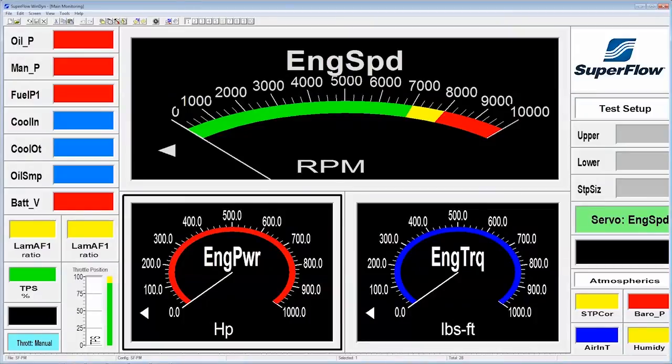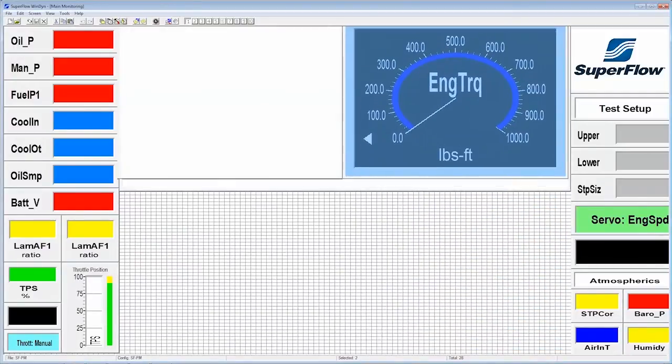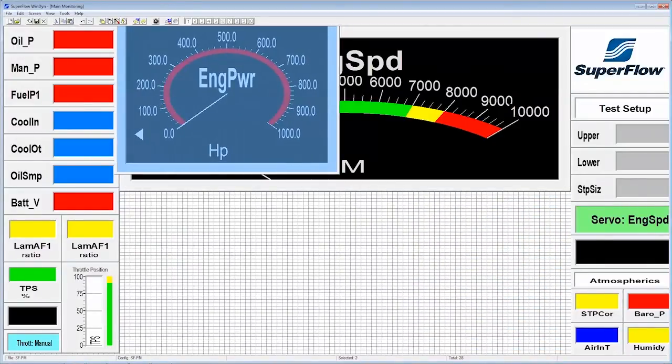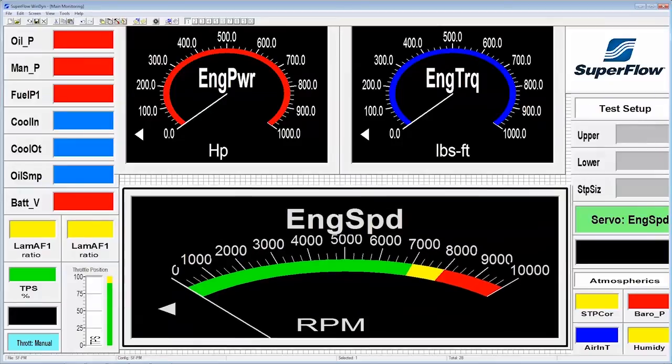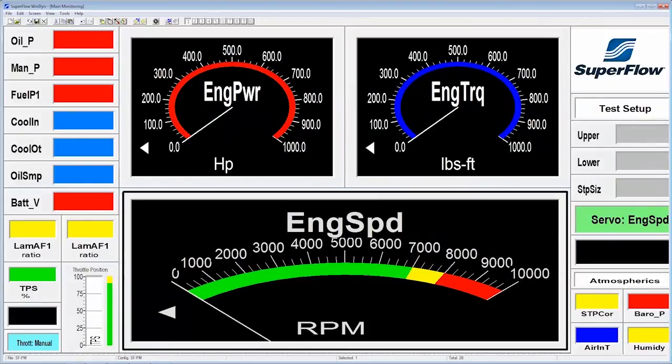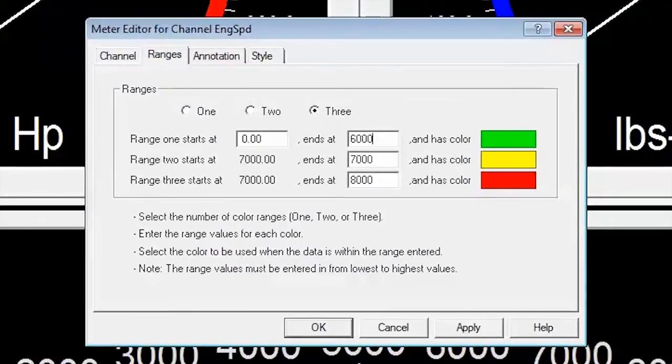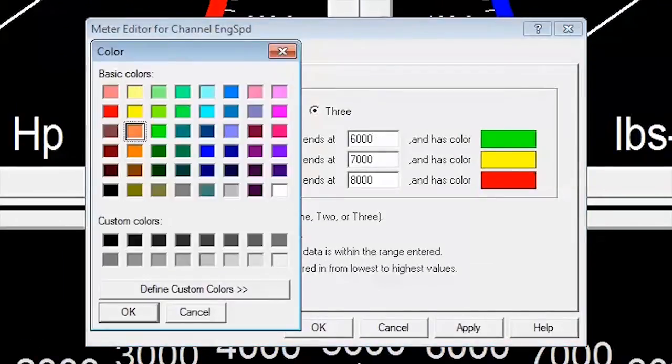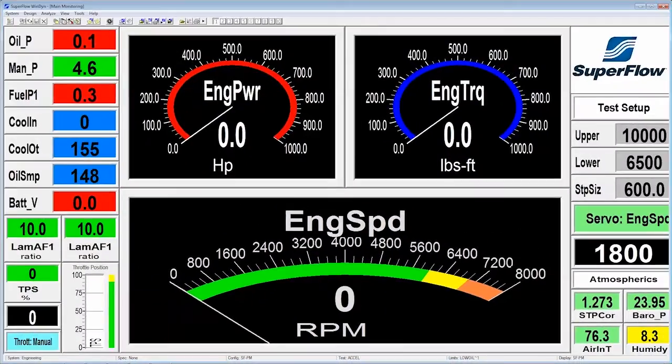We are all different, so Windyne lets you quickly design screen displays that make sense to you. Don't like the RPM gauge on the top of the screen? No problem—quickly move, resize, rescale, or change the type and color of any Windyne gauge with the click of your mouse. Windyne's 10 different screens are laid out in a logical way to enhance your testing.